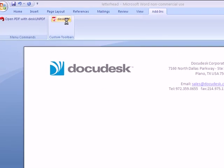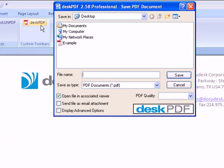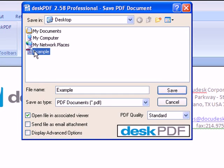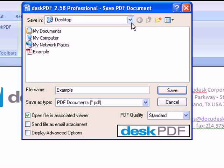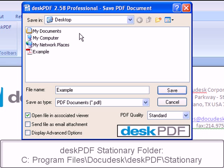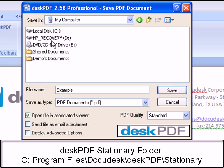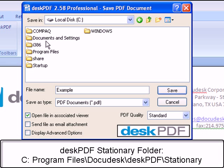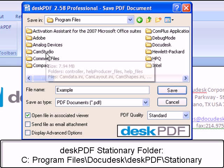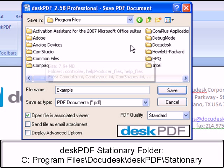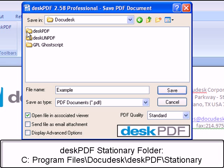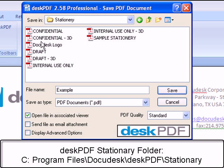Any PDF you create, you can make a stamp out of it. The important thing is putting it in the DeskPDF stationery folder. This folder is available from C, Program Files, DocuDesk, DeskPDF, Stationery.